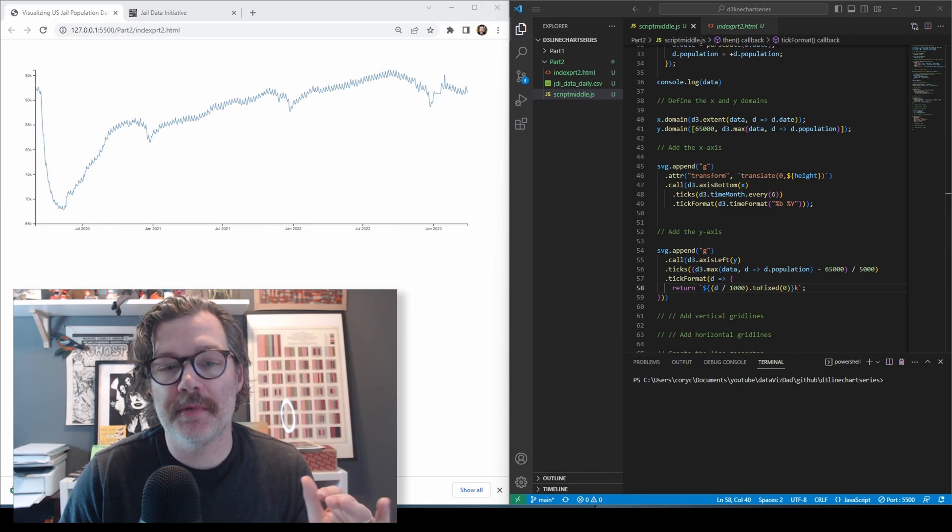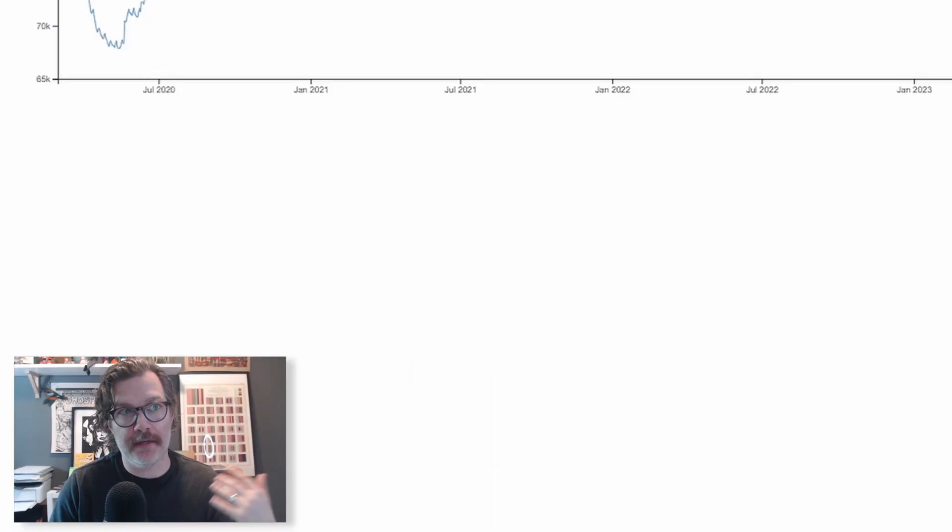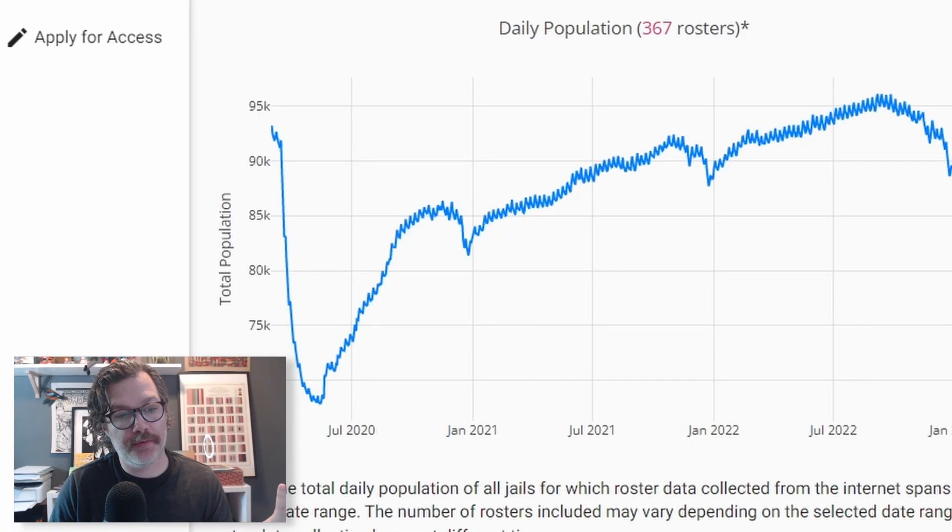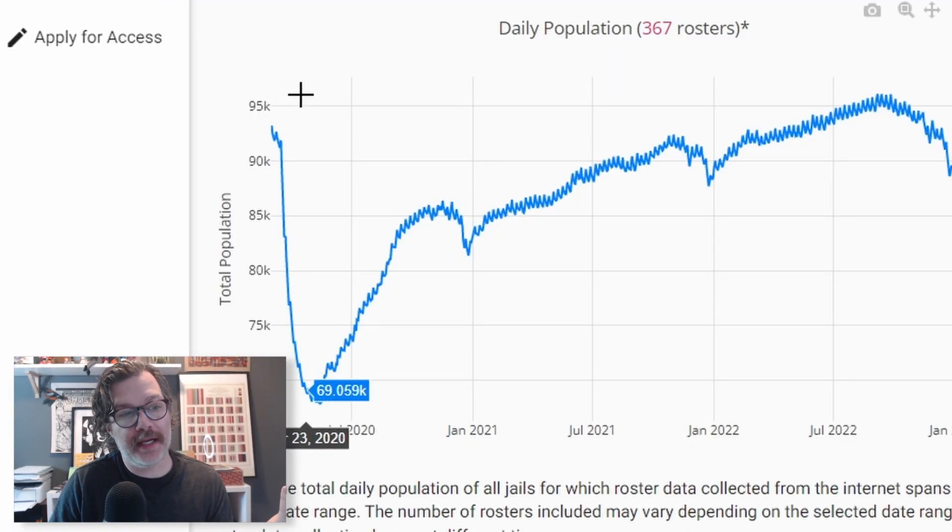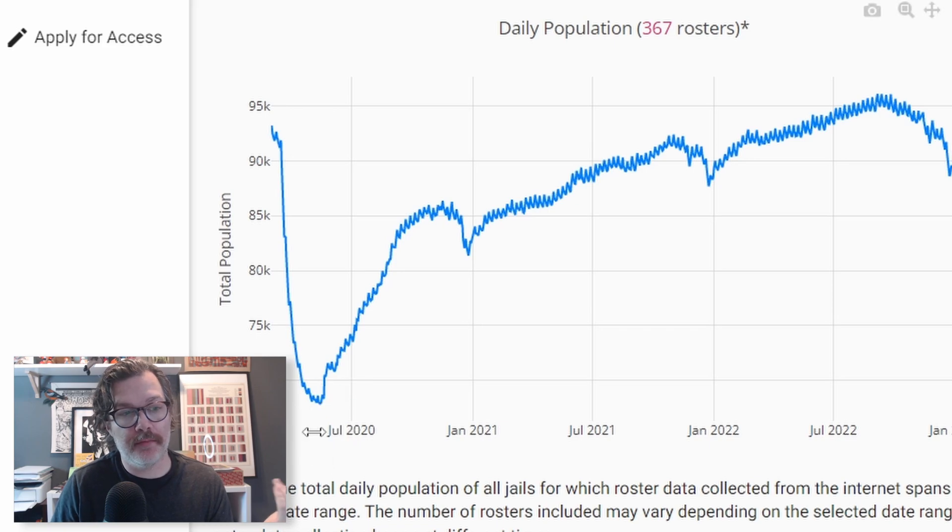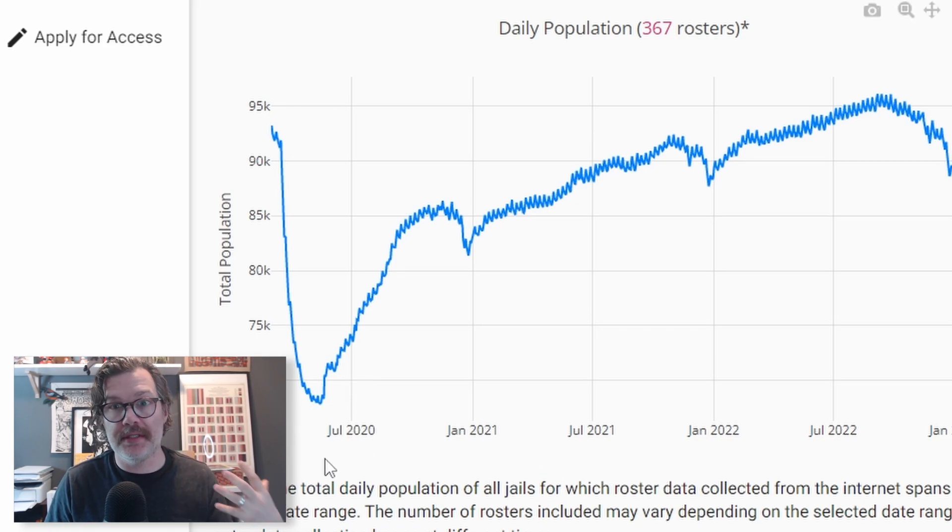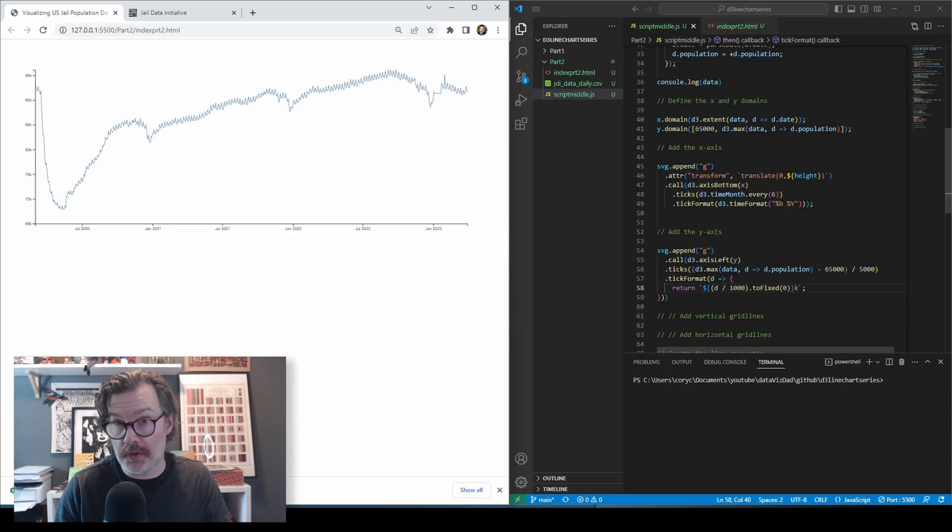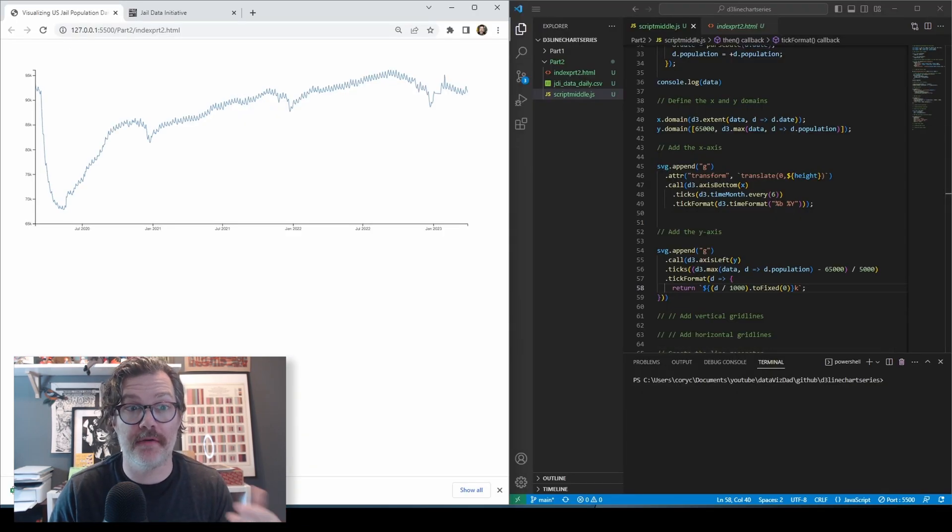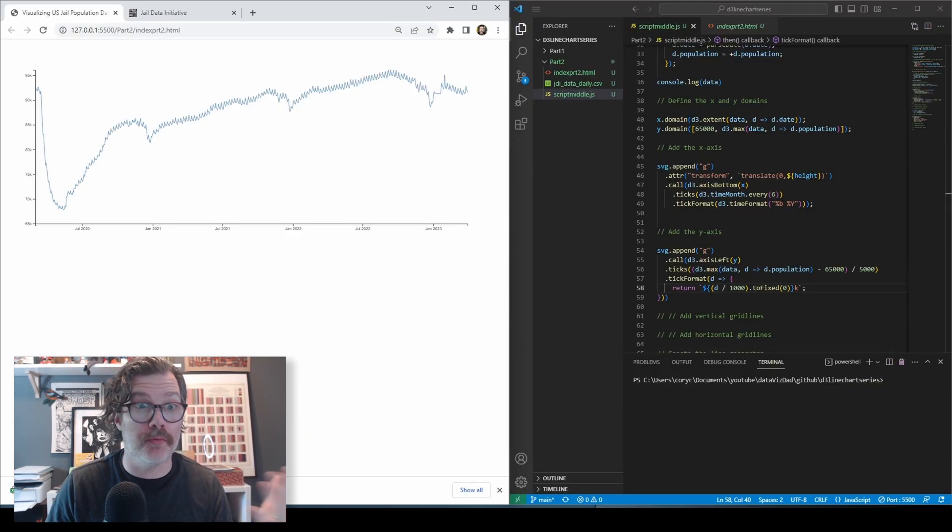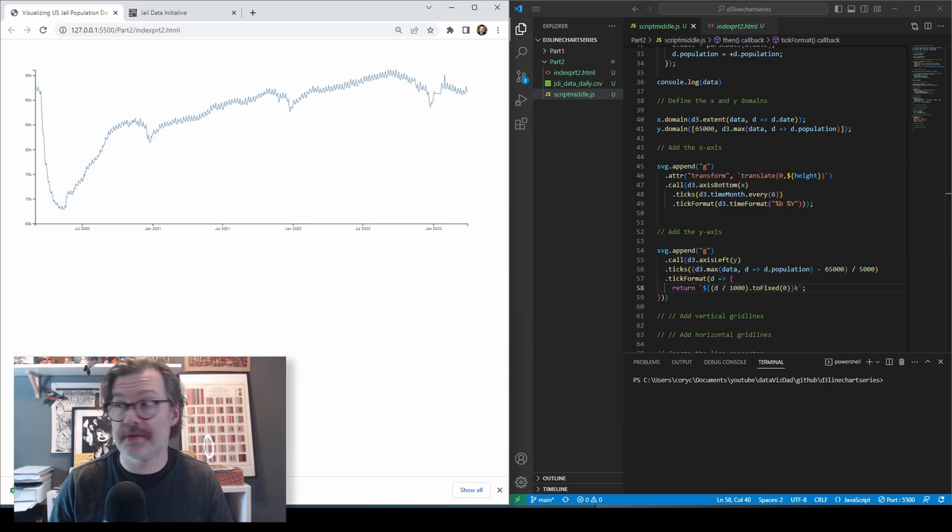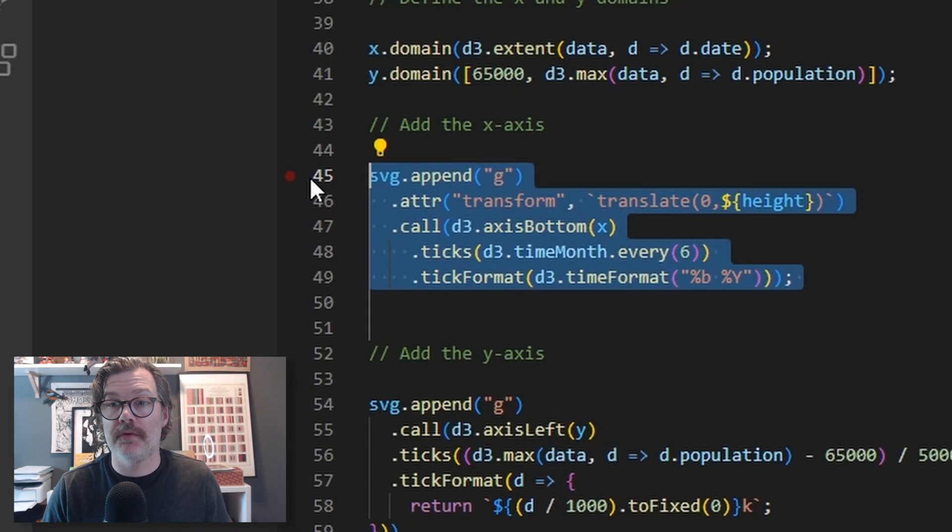But let's clean this up even further. Again, referencing our inspiration, they don't even have axes lines here on the bottom or on the y-axis, and their axis labels here are quite a bit bigger and easier to read. So we're going to do some additional formatting here for our axis labels and to remove the axis lines.